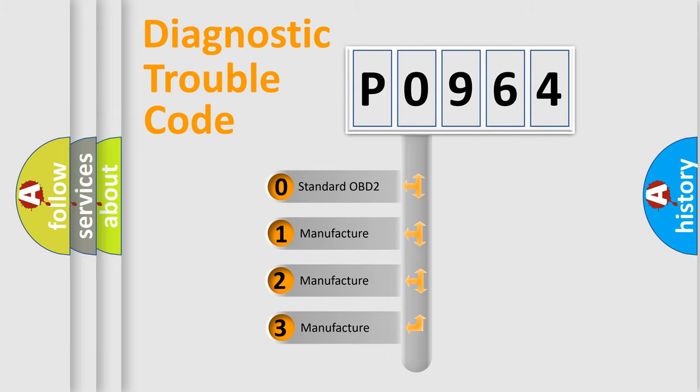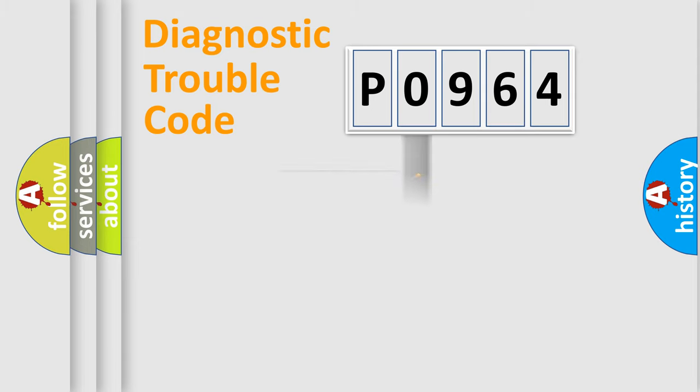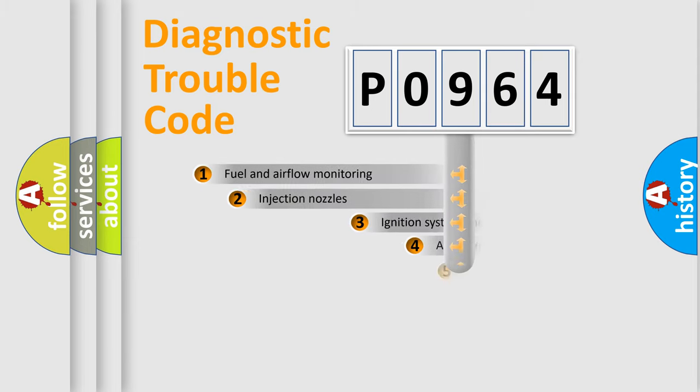If the second character is expressed as zero, it is a standardized error. In the case of numbers 1, 2, or 3, it is a manufacturer-specific expression of the car-specific error.